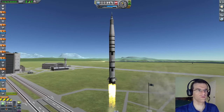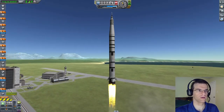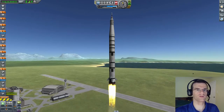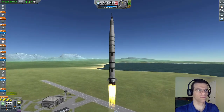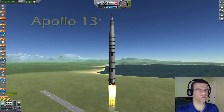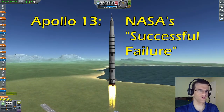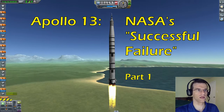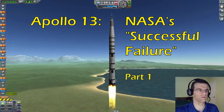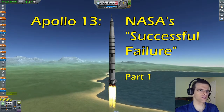When Apollo 13 lifted off on April 11, 1970, NASA was prepared for any number of things to possibly go wrong. But I don't think they had any idea that this mission would later be known as NASA's successful failure. Today we're going to run a loose simulation of the Apollo 13 mission and talk about how it got its rather strange nickname.